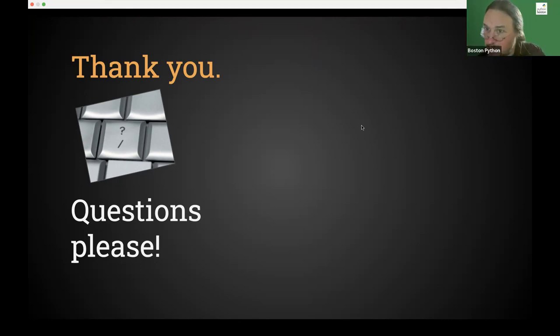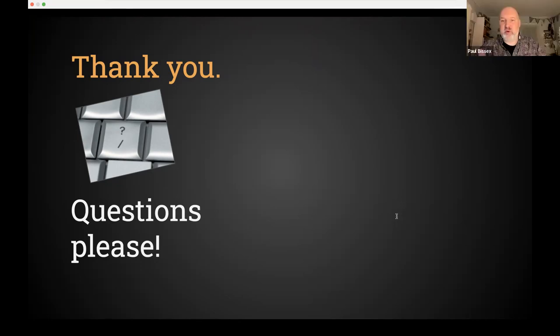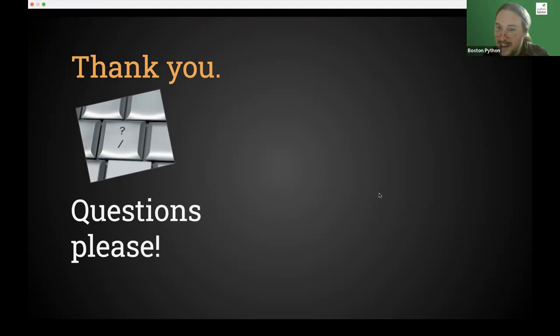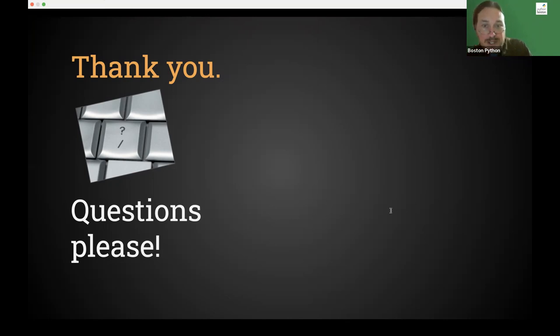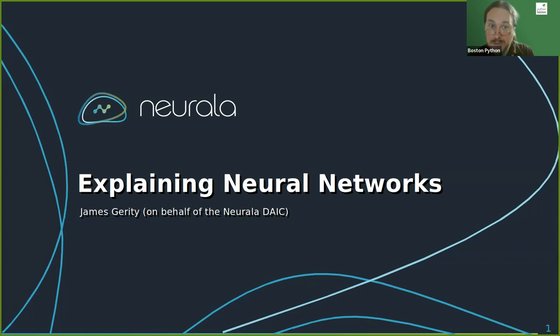Chat testimony from Daniel confirms they do play nicely together. Paul wraps up: that's why we get the group together — someone in the room knows the answer. The moderator thanks Paul for a fantastic talk and notes everyone feels better about their understanding of types. Next speaker James Garrity, one of the Boston Python organizers, will explain neural networks.